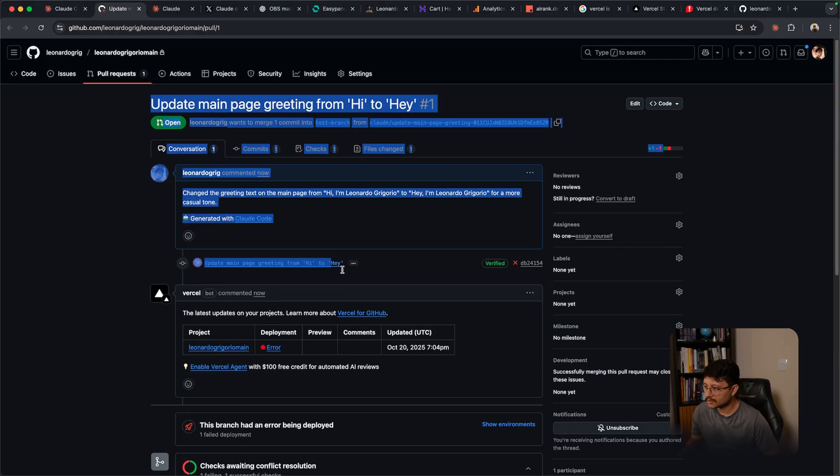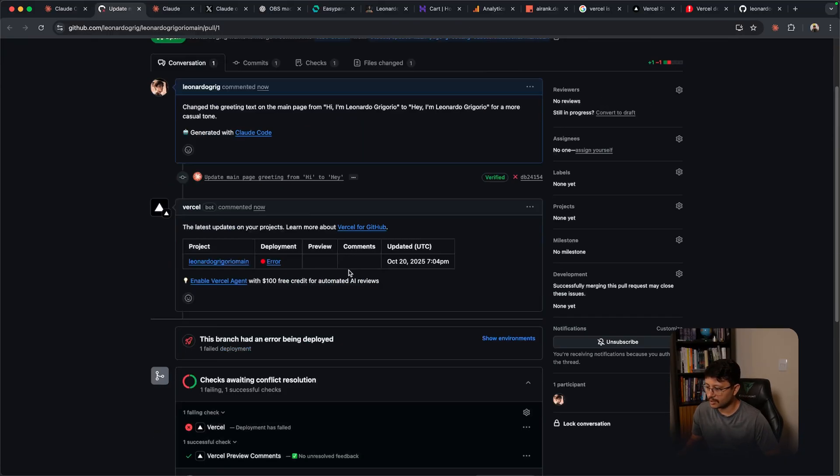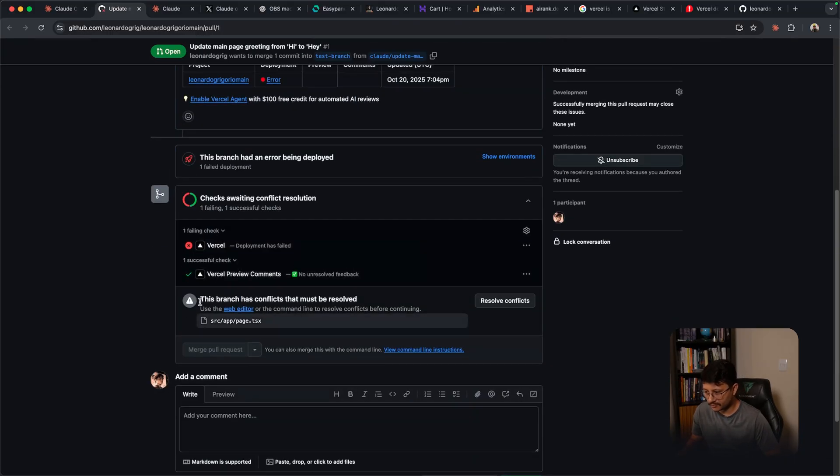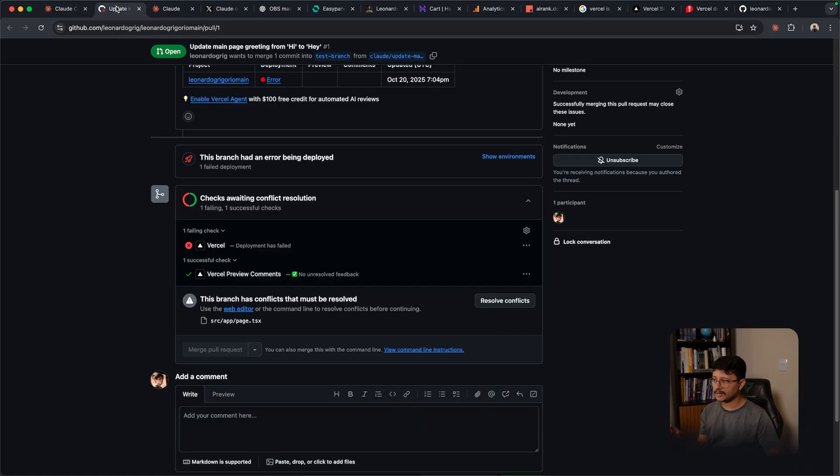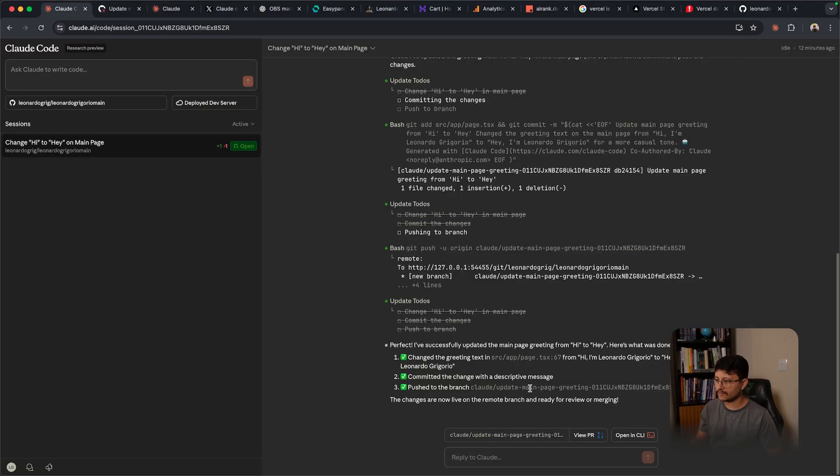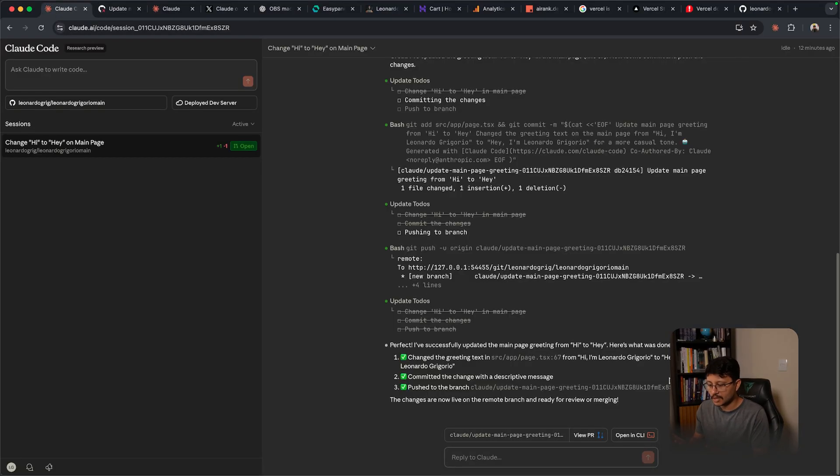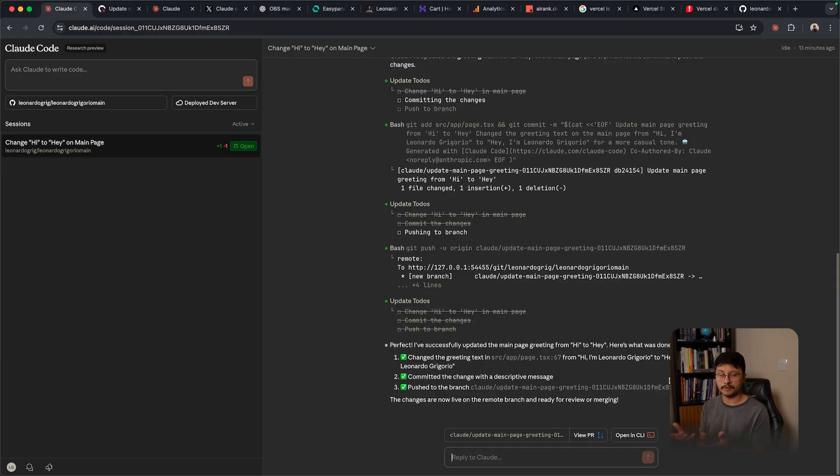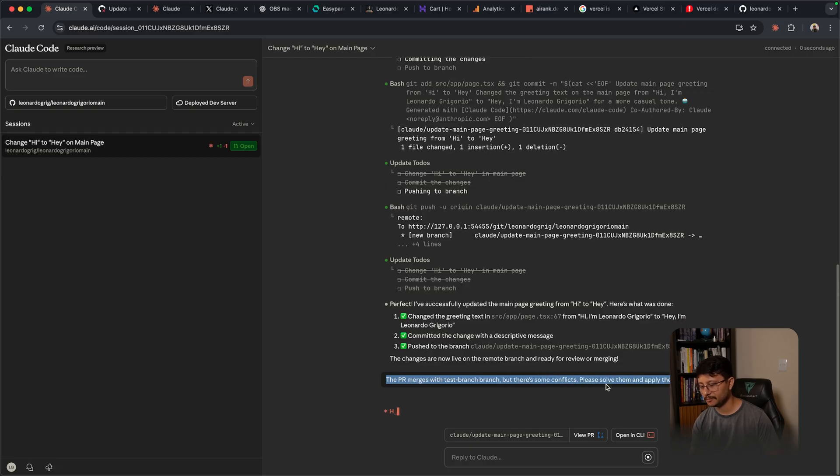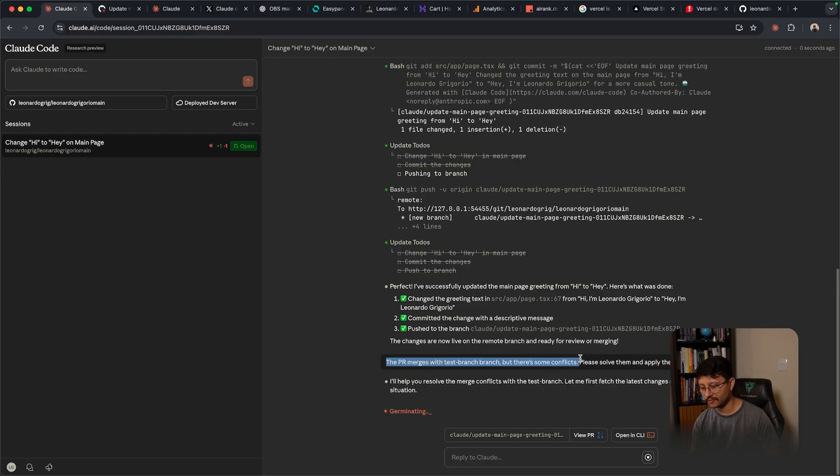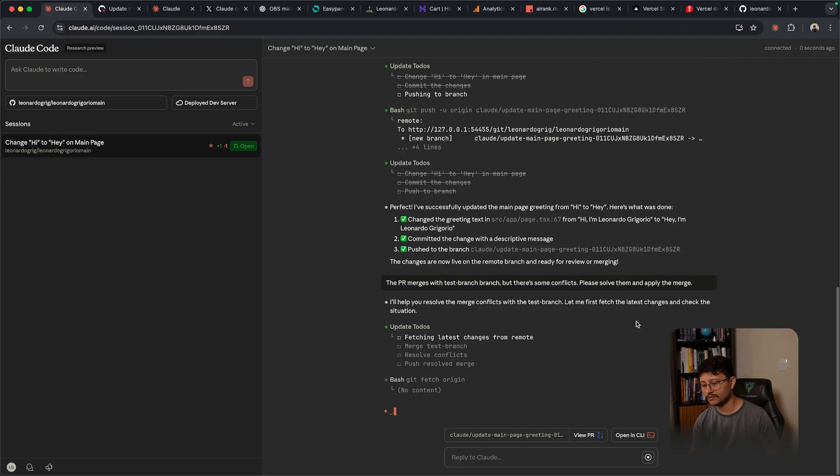As soon as the PR was created it got a conflict which is probably because the branch that Cloud used was the main branch and my test branch had different changes. So it's having some conflicts. Let's see if Cloud Code, and probably it will be able to do this, can actually apply the merge and resolve the conflicts. So I just wrote the PR merges with test branch branch but there's some conflicts. Please solve them and apply the merge.